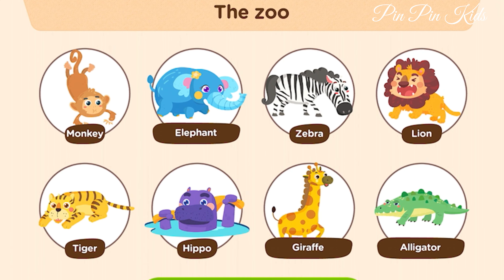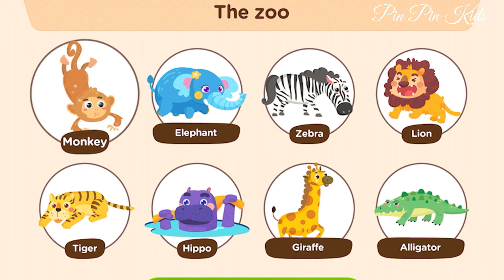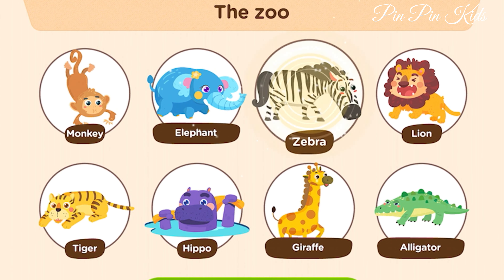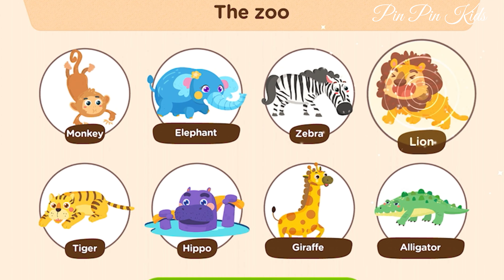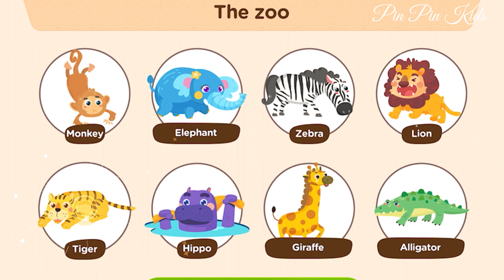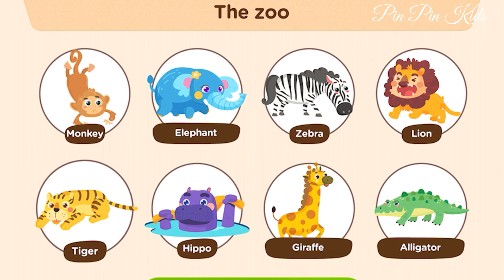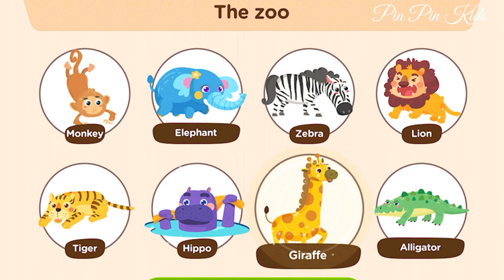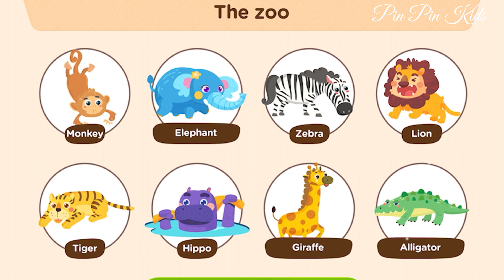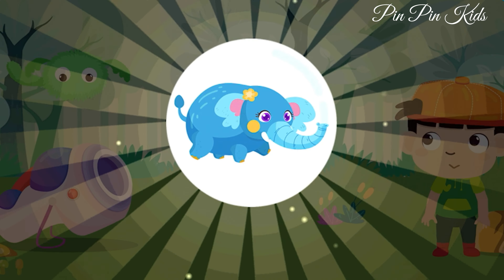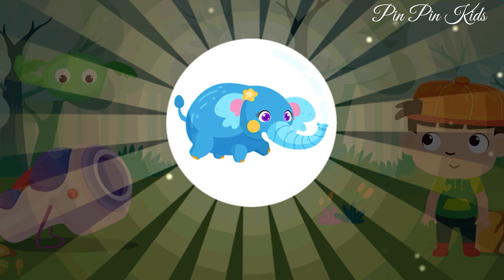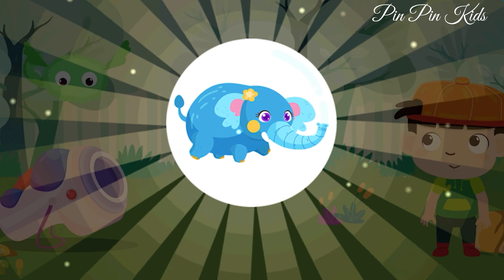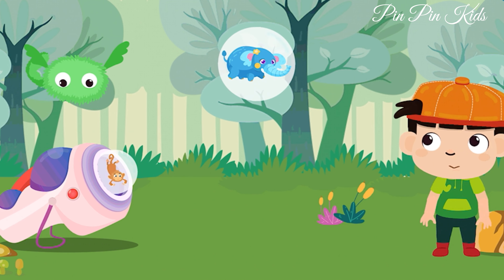Monkey, Elephant, Zebra, Lion, Tiger, Hippo, Giraffe, Alligator. Pop the bubble that shows elephant. The tiger.